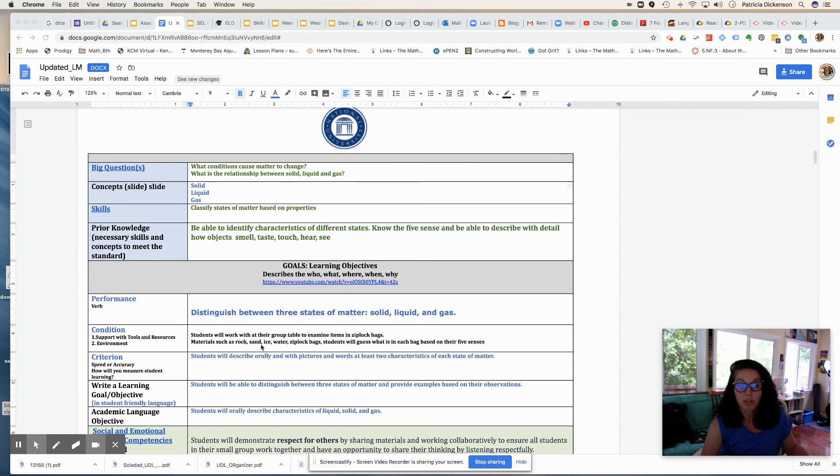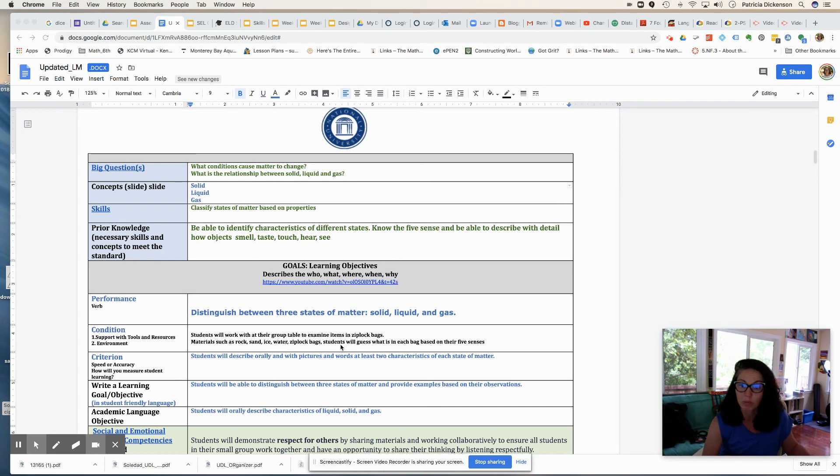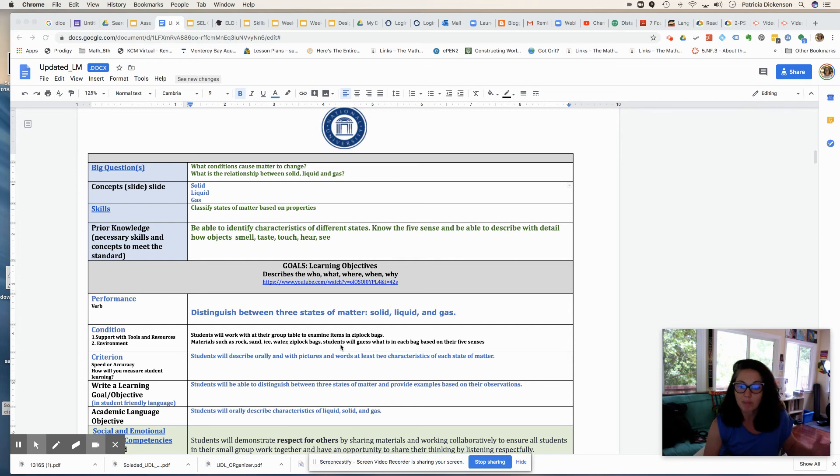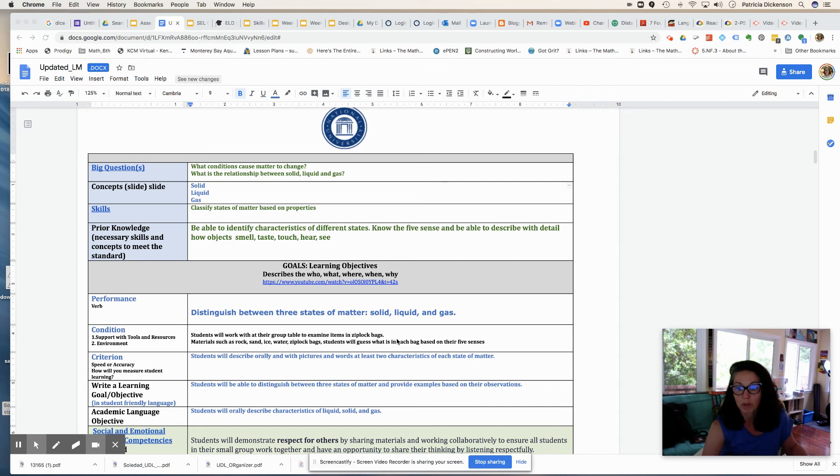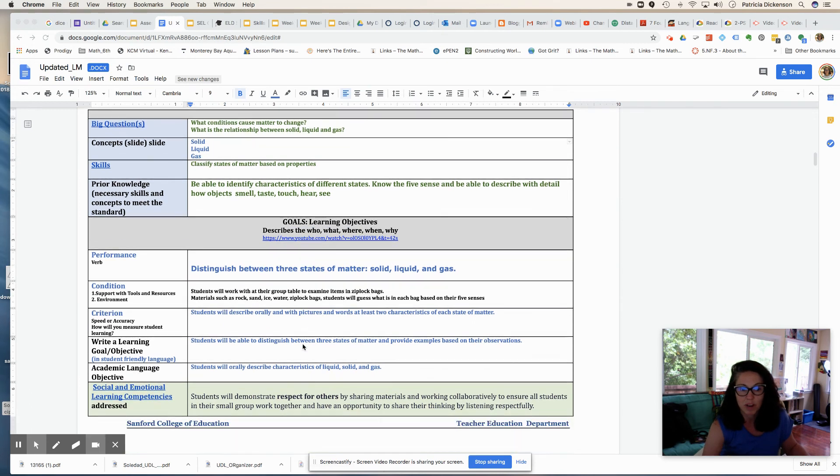I also include support with tools and resources. So students are going to be working at their table group, so they'll be working in a small group, and they'll have materials in Ziploc bags, and they'll be able to describe them, and distinguish them, and classify them. So they'll have these materials, they'll be working in a small group, they'll be doing some collaboration with their peers, and so on and so forth.